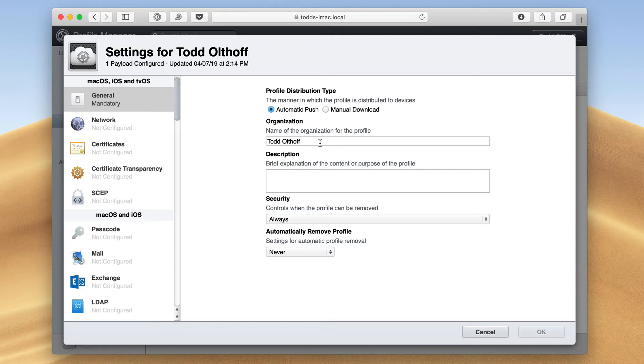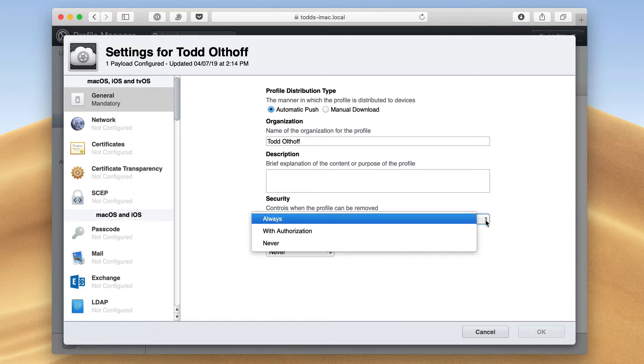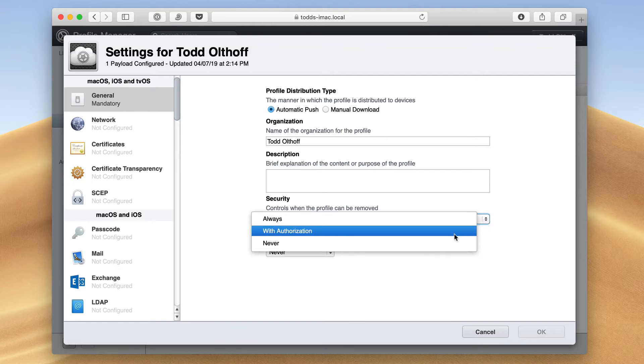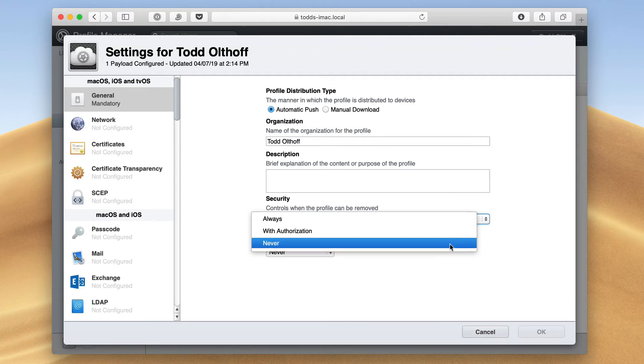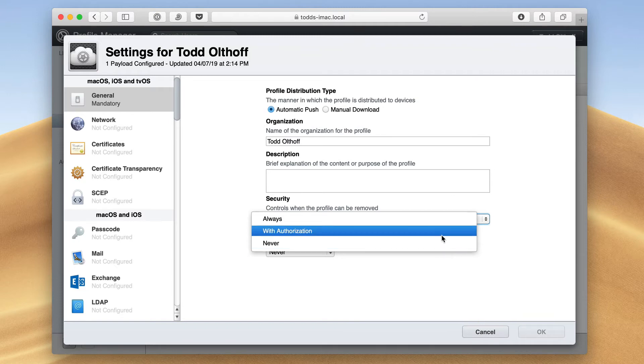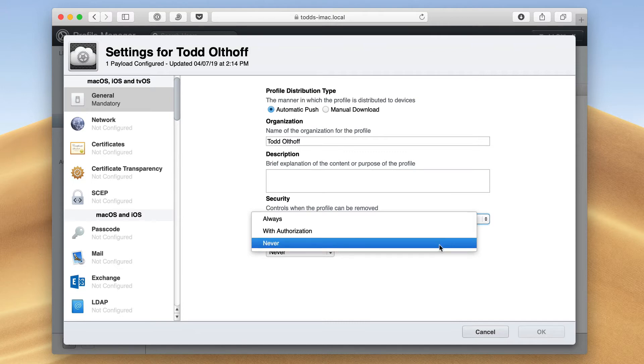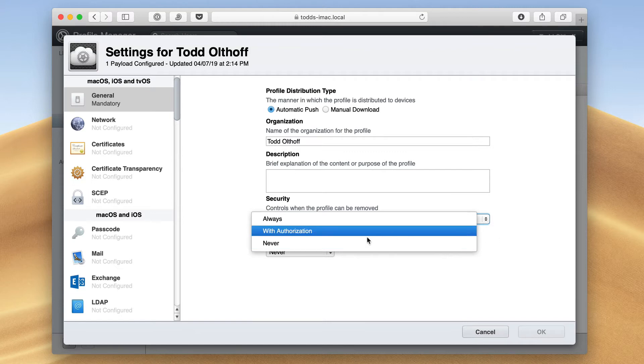Here I can put the organization information as well as a description of the organization. And then I've got security controls on when the profile can be removed. I can choose to have it always available to be removed, removed with authorization, where I set a passcode that has to be used, or never, where the person can never remove it from that device. It can only be removed through Profile Manager itself. So if you've got kids managing their devices, you may want to do it with authorization or never. Those options are available right there.